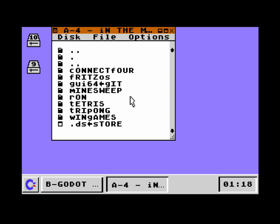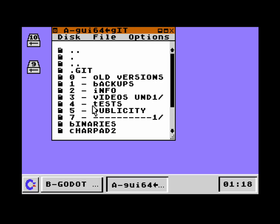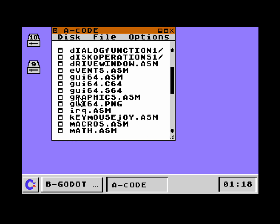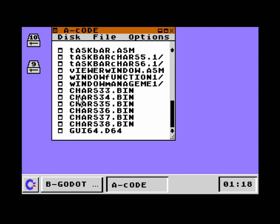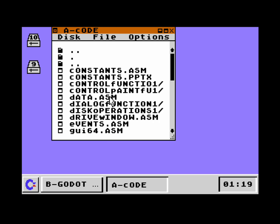Now we are two levels higher. The issue here on this emulator is that we cannot enter into these D64 files. On an SD2IEC device we can — you would double-click on the GUI64.D64 image and see the contents of that image and run files in there. That's not possible here in VICE unfortunately, so when I double-click on it, it just opens the directory again.